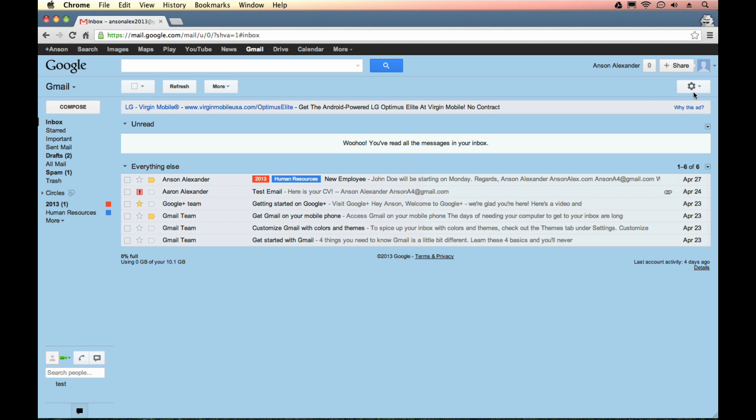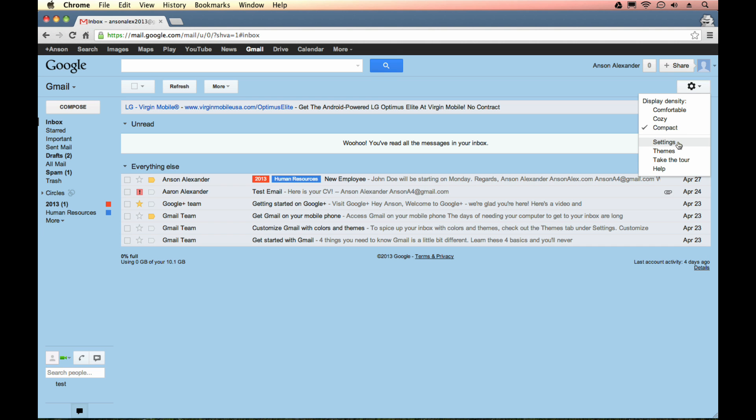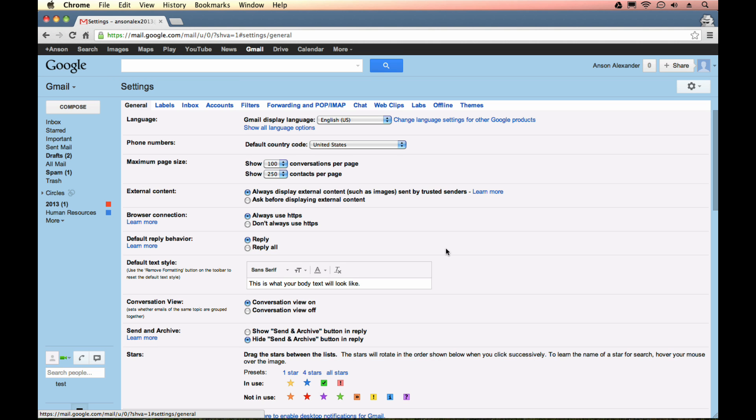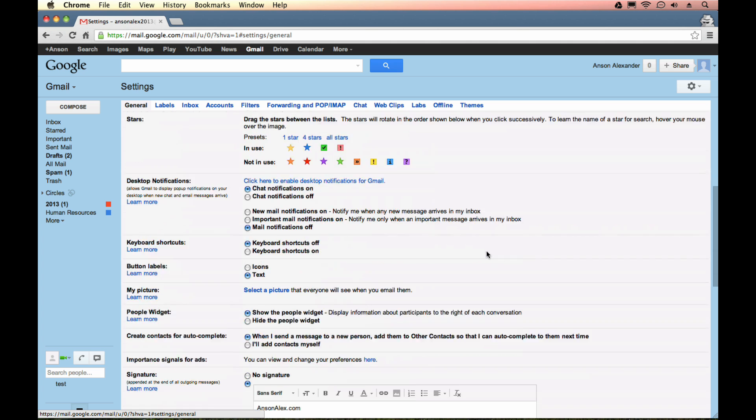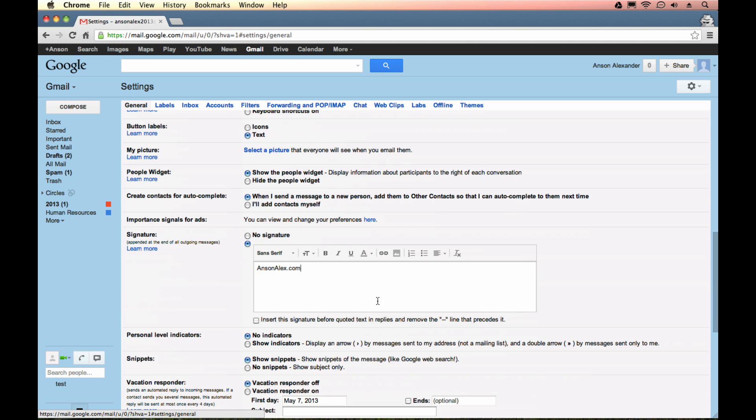And if I close out this message and go to my Gmail settings, you'll notice that where my signature is, I now have all of my formatting options for my Gmail signature.